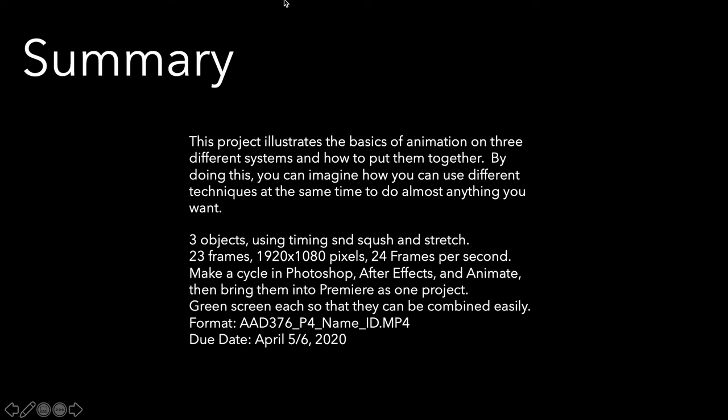So in summary, this project looks at the basics of animation on three different systems and how to put them together. If you think about this, this is showing you how you can take animation from three different programs, put them together at the same time in Premiere, and be able to do compositing and layering, which is really powerful.